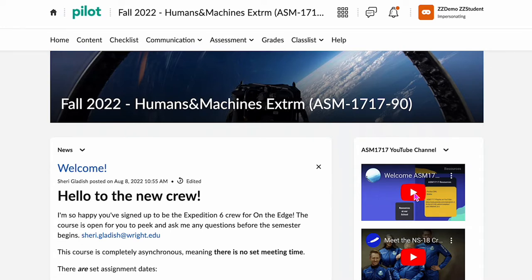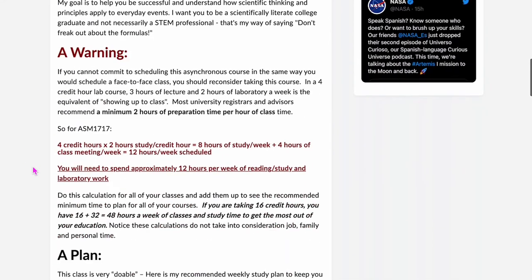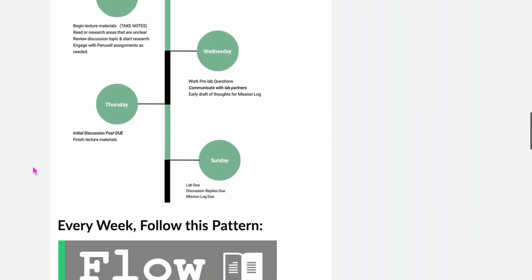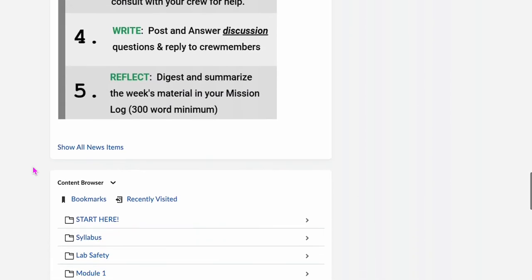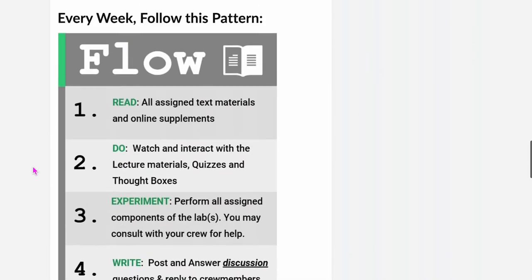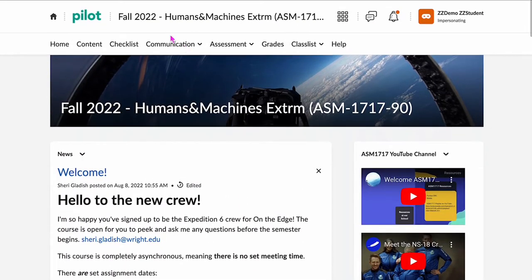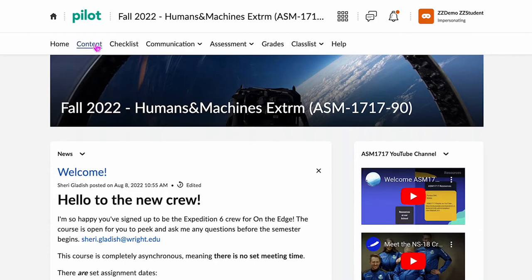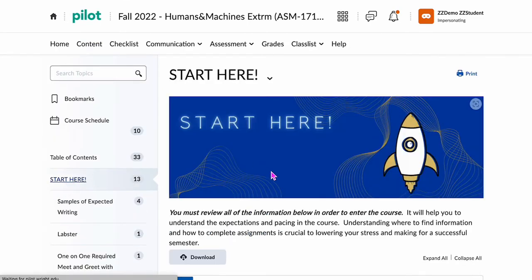I've posted a welcome video in our YouTube channel. Here's the welcome to tell you how to get started and what you should be doing every day of the week in order to stay up to date. We'll scroll back to the top, and the best place to enter is here through Content and Start Here.